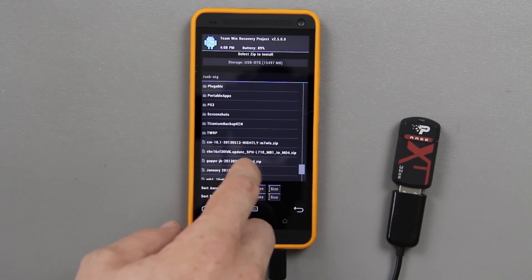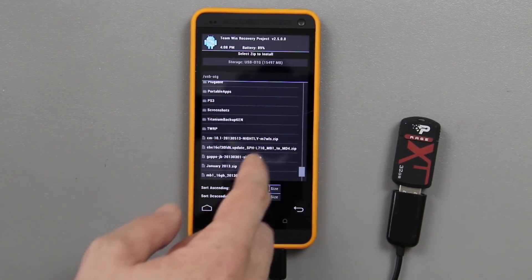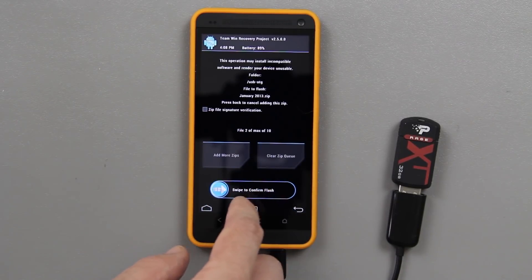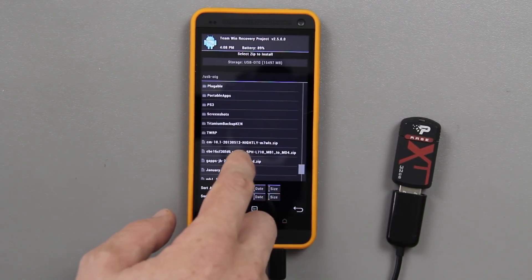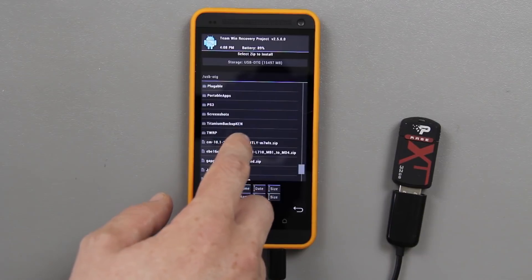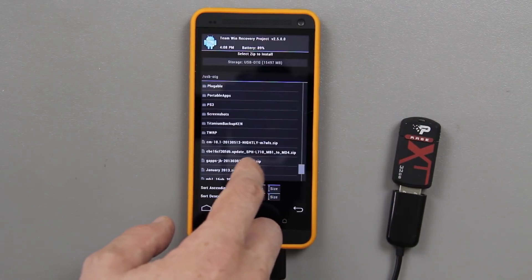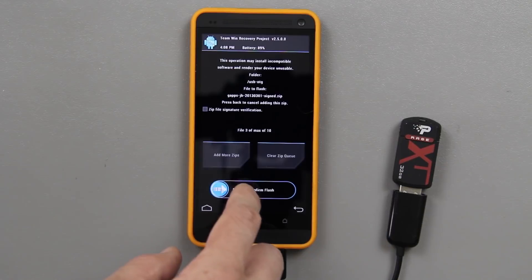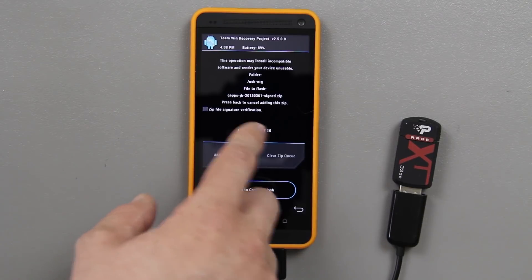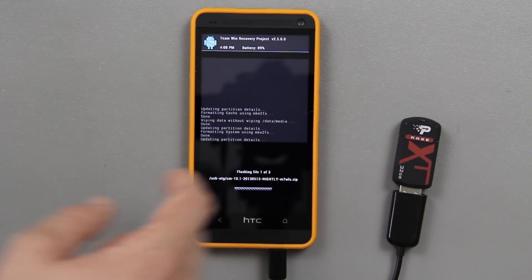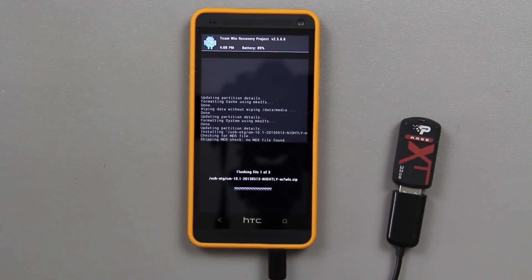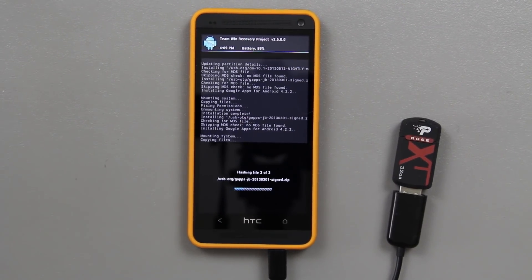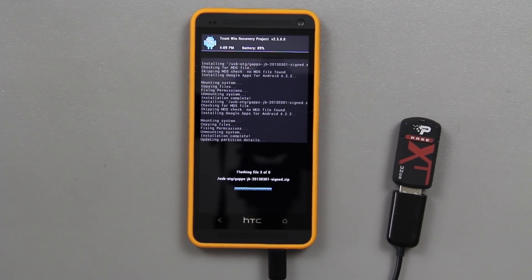Add more zips — you also need the Gapps, which I can link to as well. So let's try that again: CM 10.1, add more zips, Gapps JB right there. Then swipe to flash. I accidentally chose the Gapps twice, but no big deal.